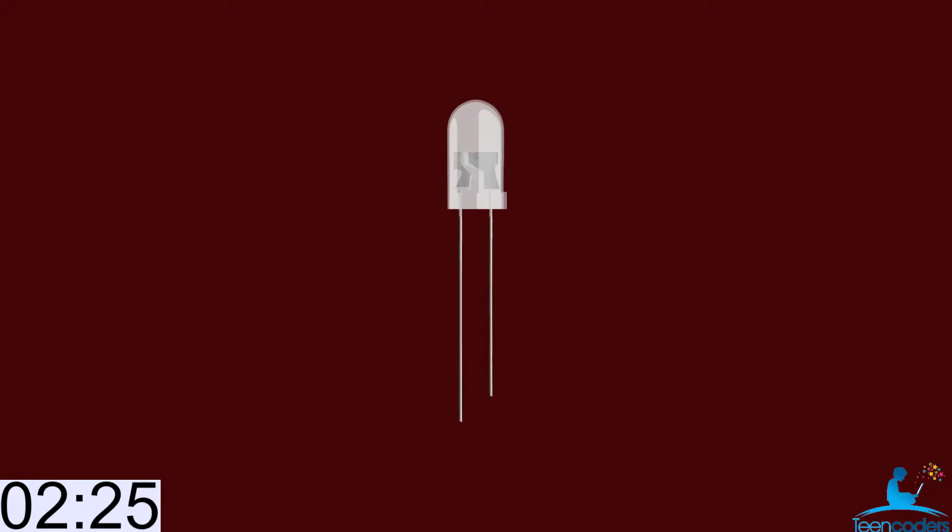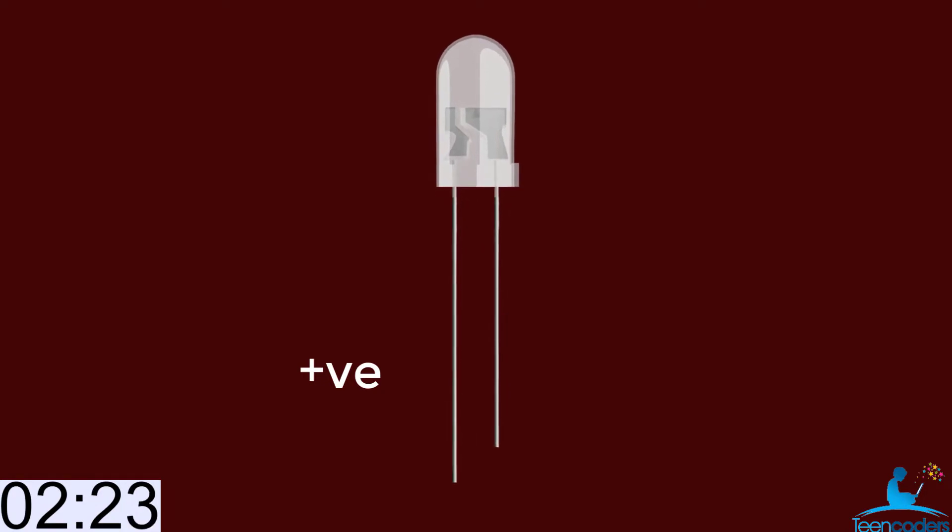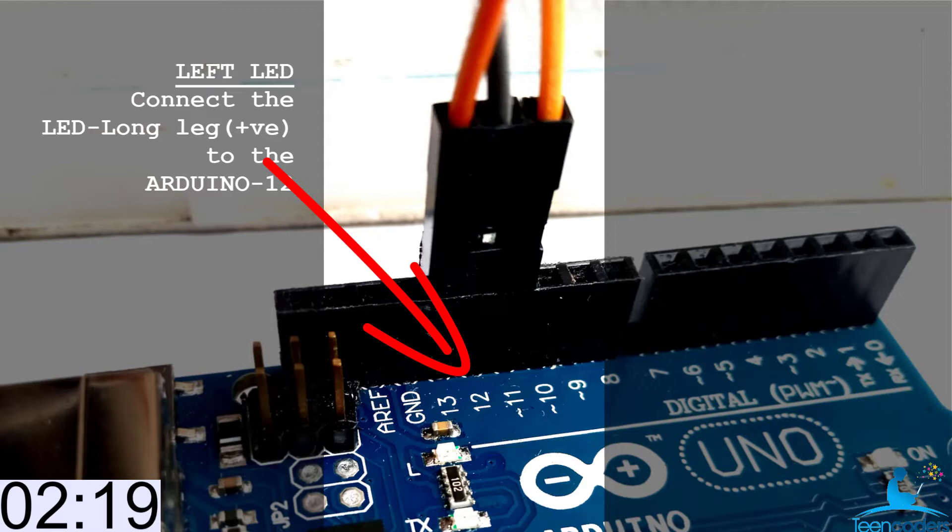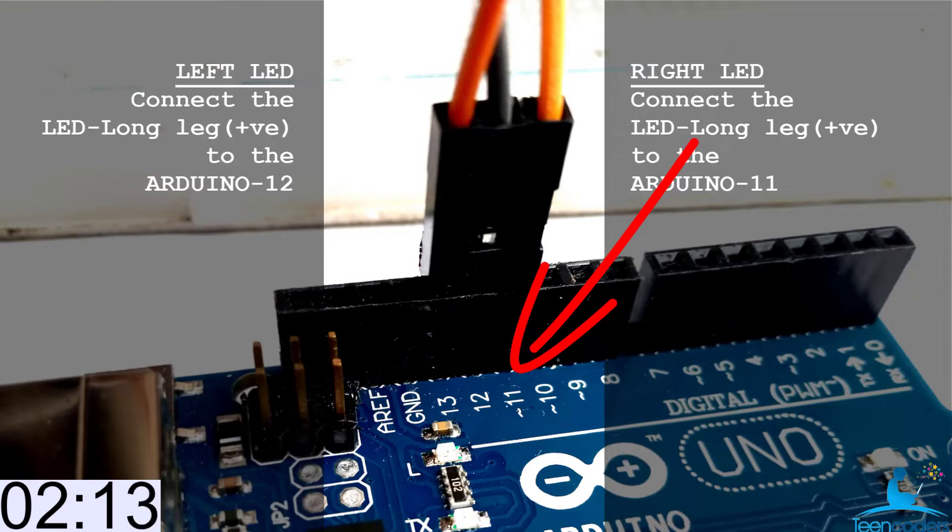Your LED has two pins. The long one is the positive. The short one is the negative. From the left LED, connect the long leg to the Arduino pin 12. And from the right LED, connect the long leg, which is also the positive, to the Arduino pin 11.